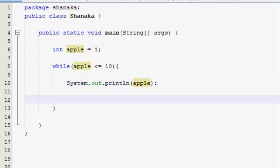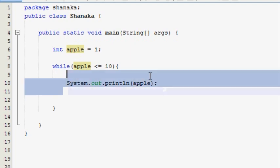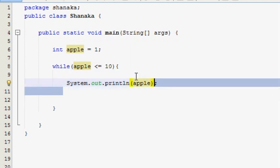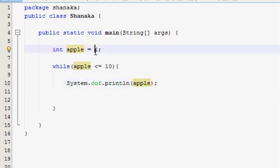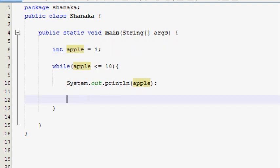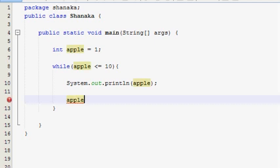This is what we see in the first place. The value of Apple is our output. This is the value of Apple. We can say, if we use this example, we use the value of Apple.